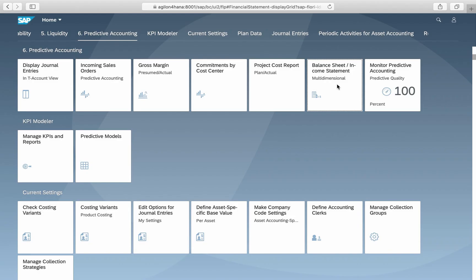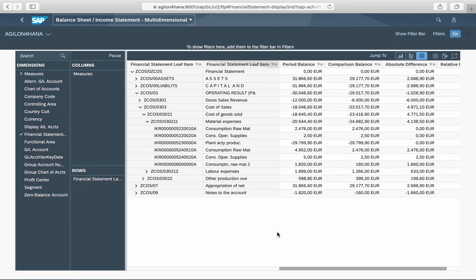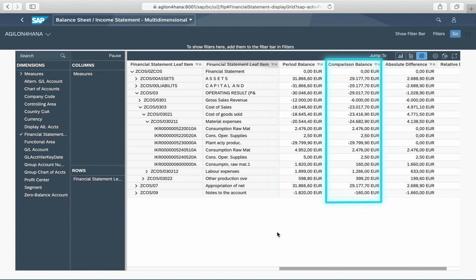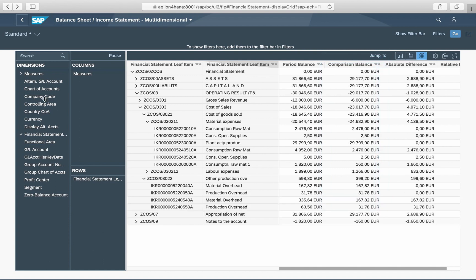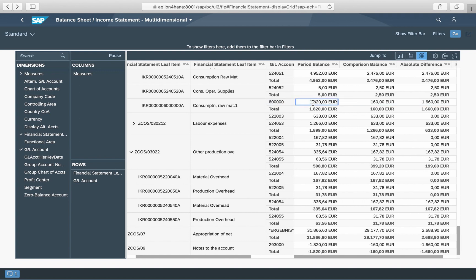In the app Balance Sheet Income Statement, you can compare the total predicted and actual values on the level of financial statement item and account number. For this, you need to select the extension ledger and leading ledger as comparison ledgers and enter the relevant fiscal periods. In the column Period Balance, we see the predicted values from the extension ledger, and in the column Comparison Balance, the actual values from the leading ledger. The values can be sliced and diced by dimensions shown on the left side of the screen, and you can drill down to the original accounting documents.